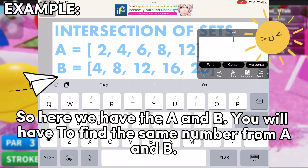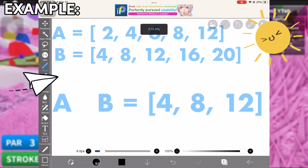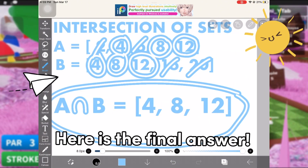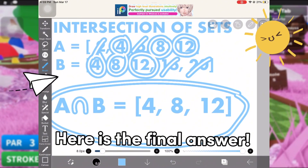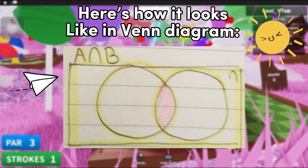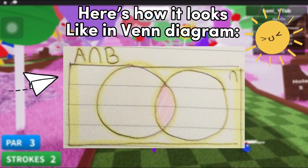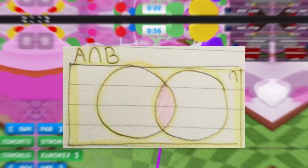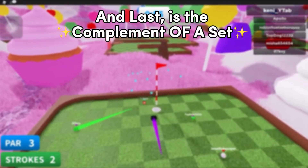In the example, we have sets A and B — you will have to find the same number from A and B. Here is the final answer. Here's how it looks in a Venn diagram.